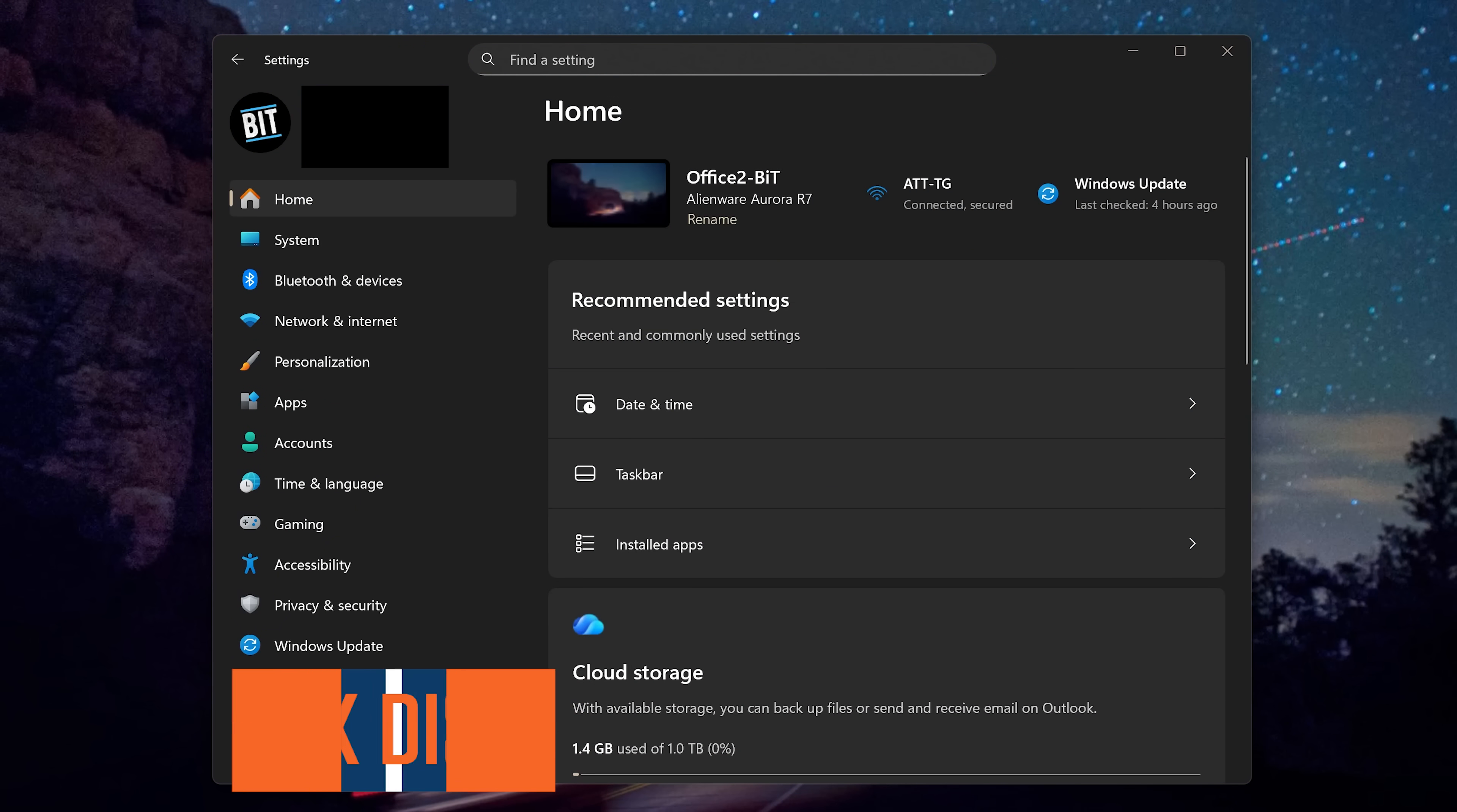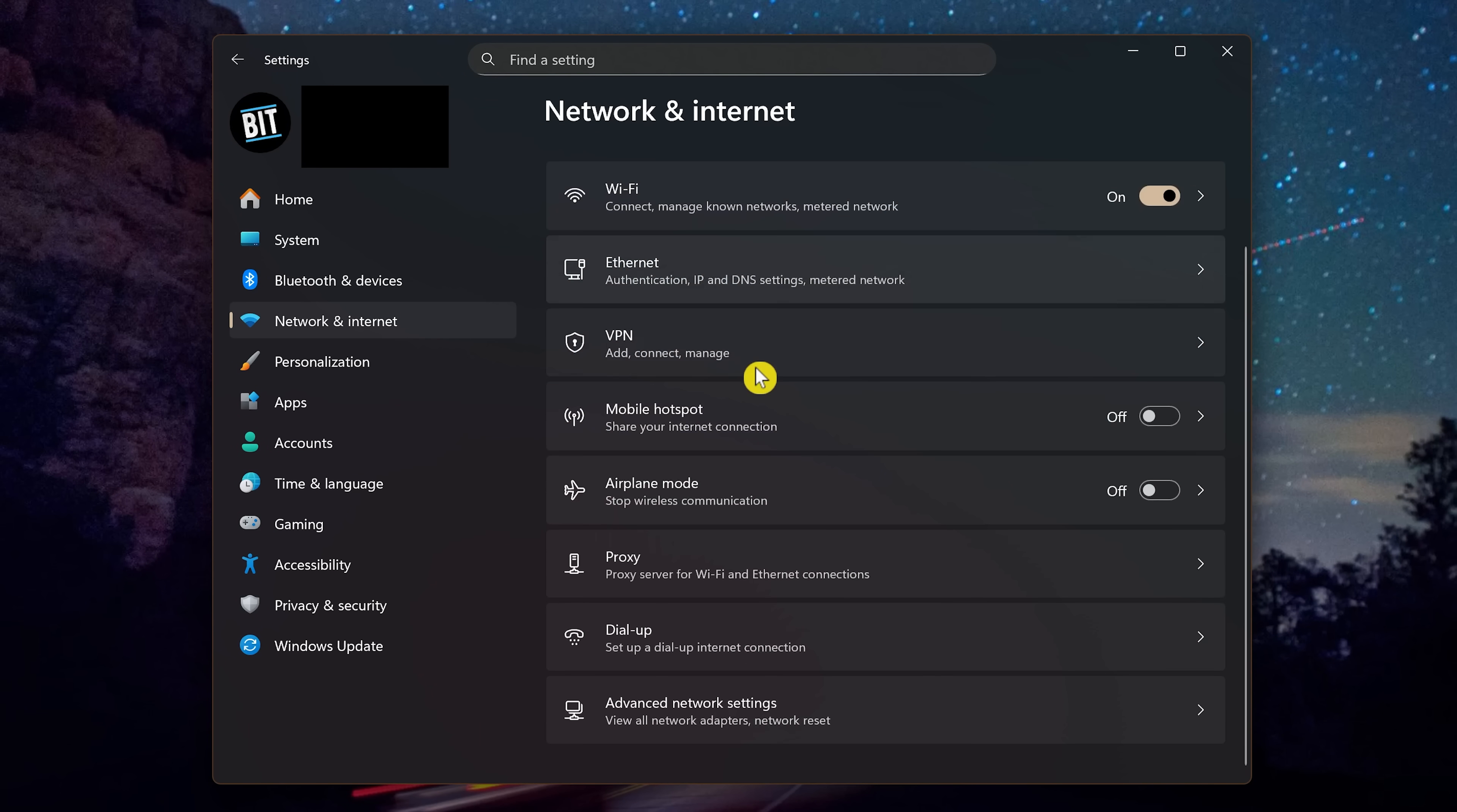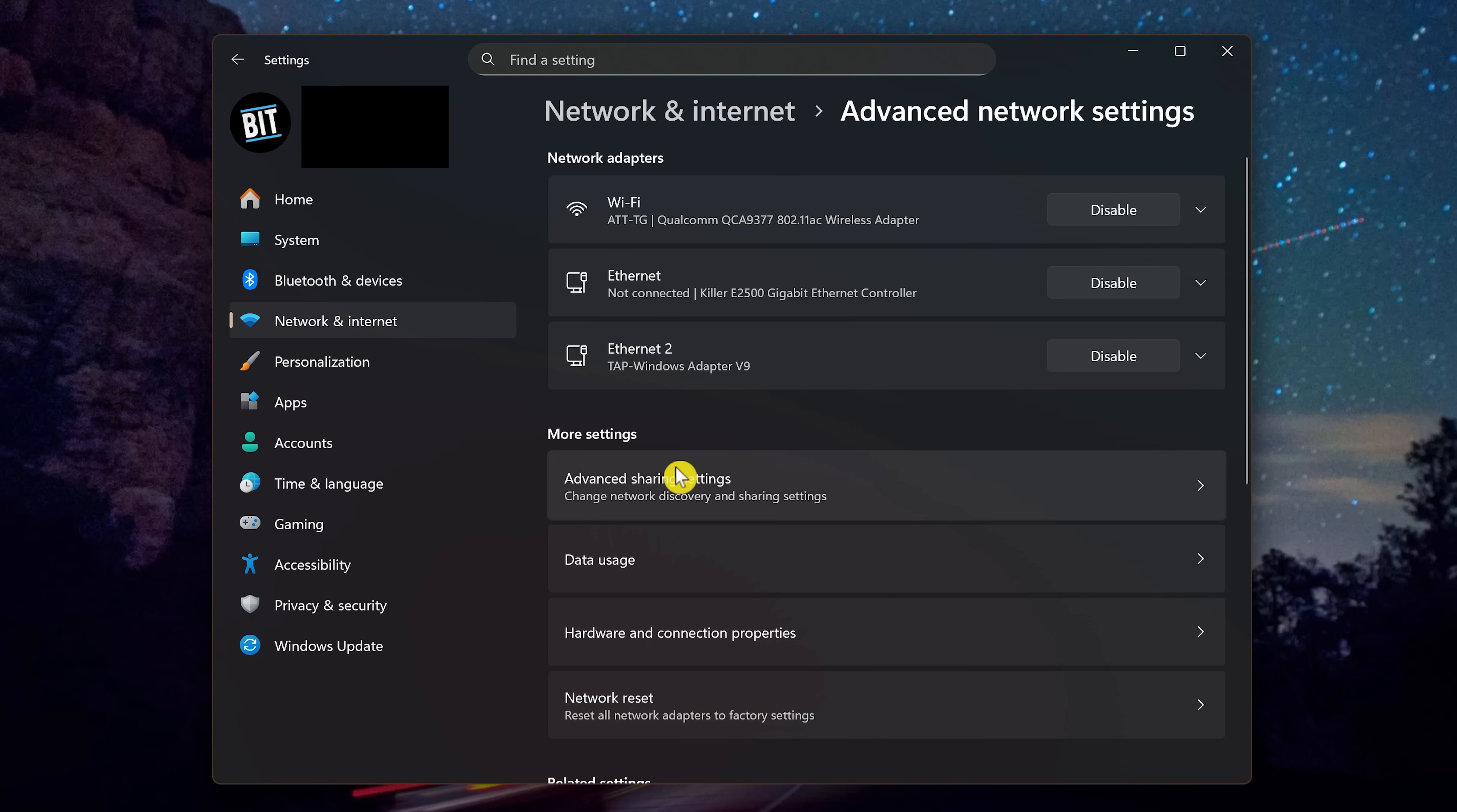The Network Discovery feature is useful at home or at work to make your computer visible on the network so it can communicate with other devices. But if you're on a public Wi-Fi, this is a big-time security risk, making your laptop visible on that network. To disable it in Settings, go to Network and Internet. Over here on the right, scroll all the way down. And here at the bottom, click Advanced Network Settings. Then in More Settings, select Advanced Sharing Settings.